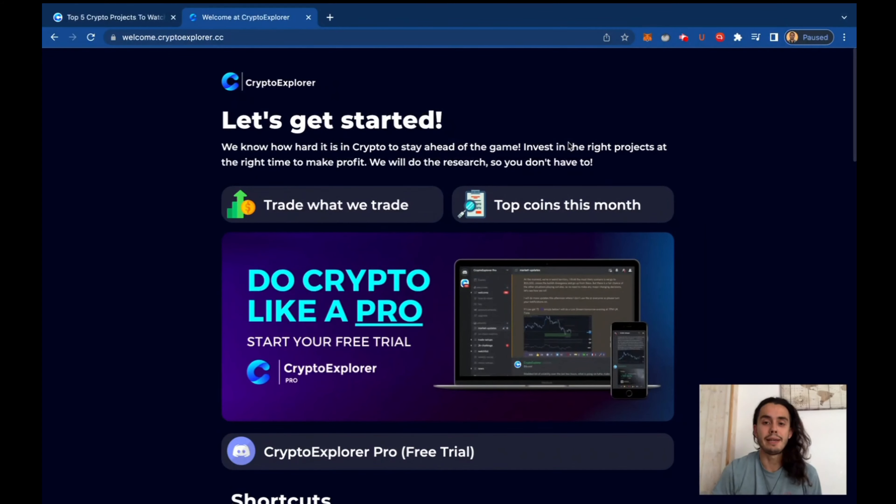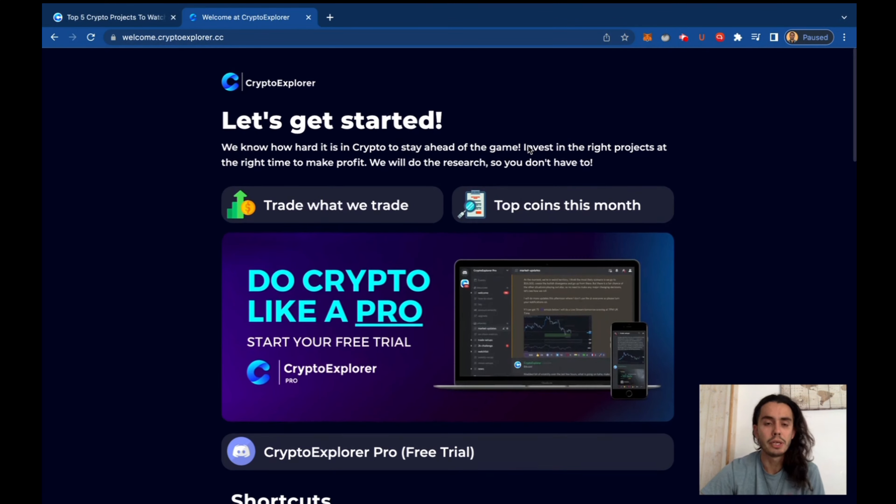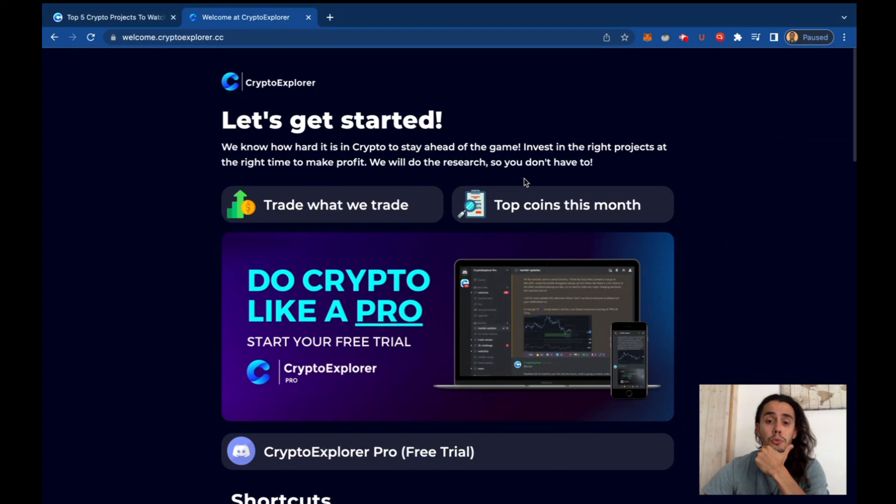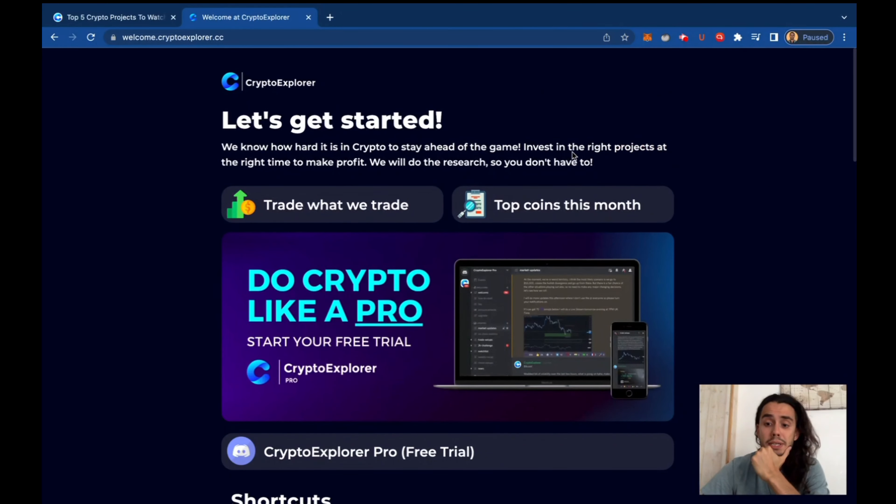Alright, so we are approaching the end of May and the beginning of June. Let's have a look here at two freebies that we shared in CryptoExplorer because this might be super interesting.